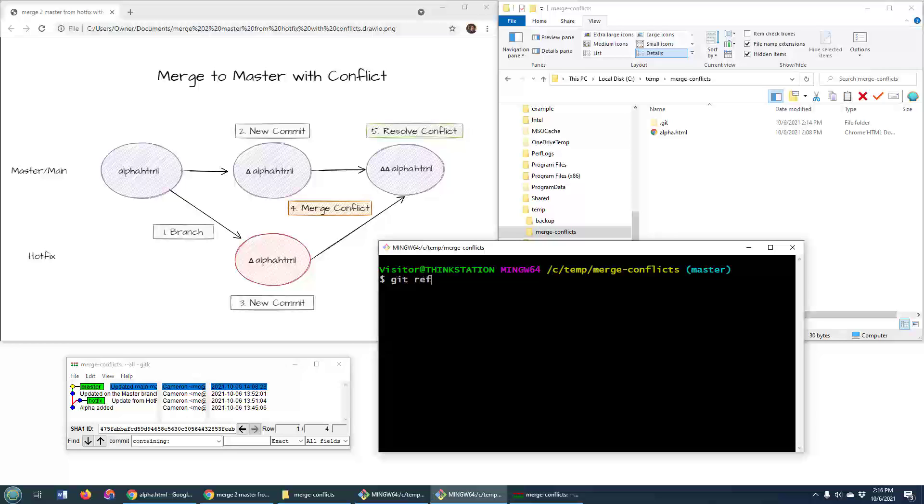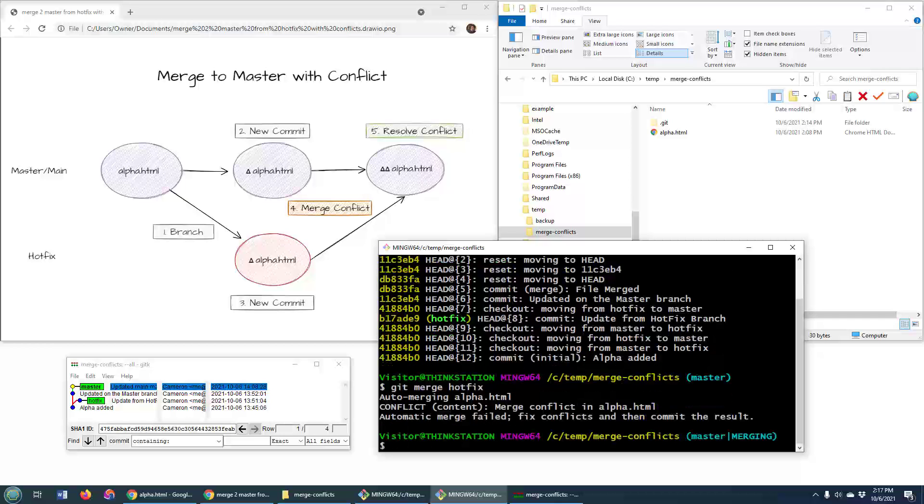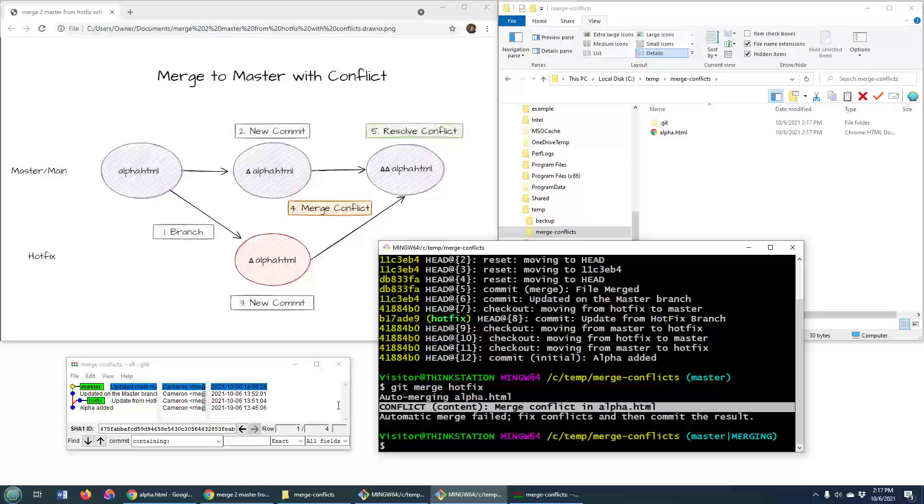I can do a git reflog, and you can see that currently I'm at 475 FABB, and the hotfix is down here at B17. So I'm on the master branch, and I want to merge that hotfix branch in and watch what happens. As soon as I do it, I get this merge conflict.